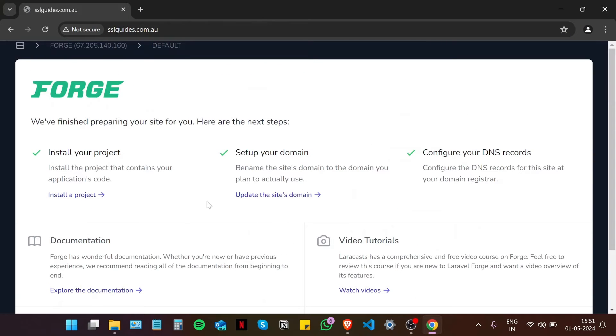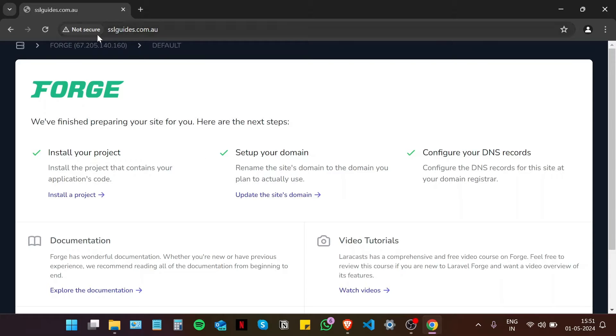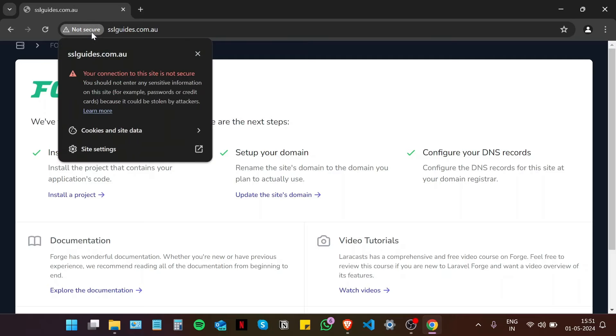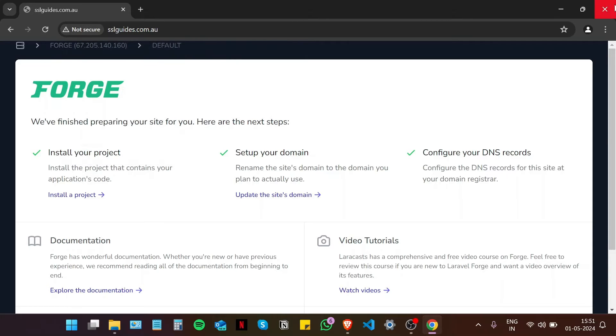So we have set up the default application on Forge and I have not yet installed my project, but as you can see the site is not yet secure and we are going to make sure it is.